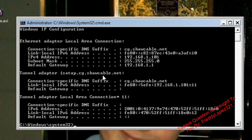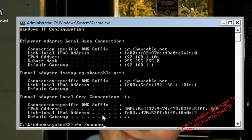Then type in SFC /scannow. That will check for broken details.